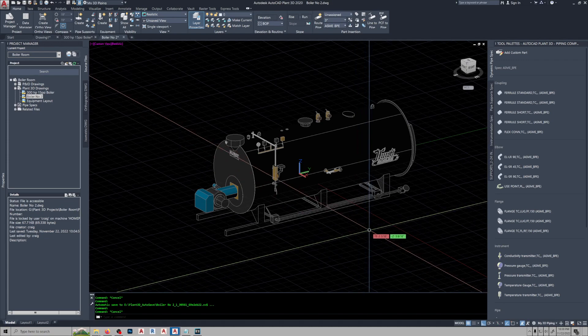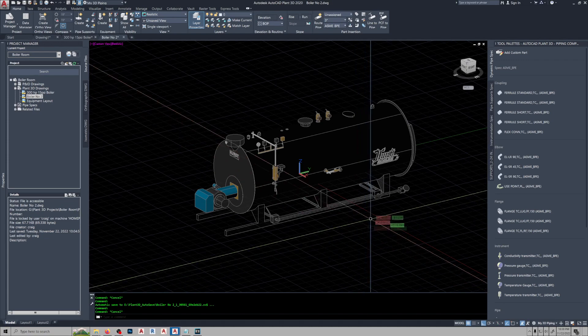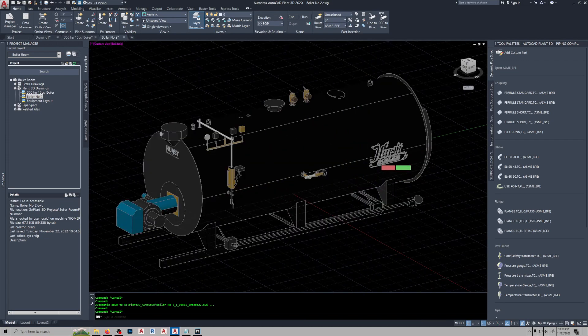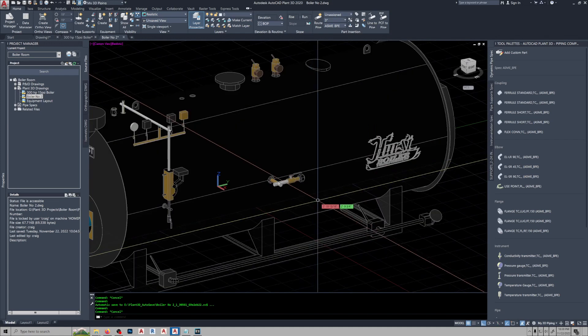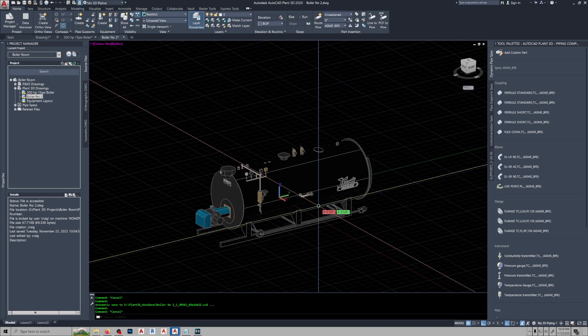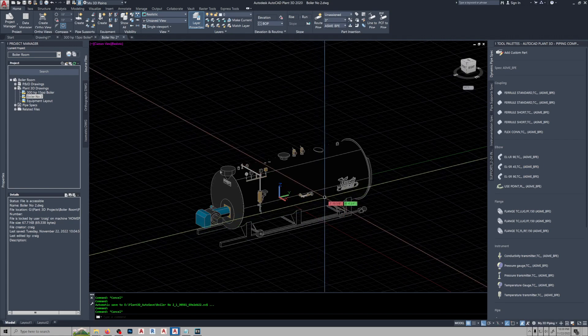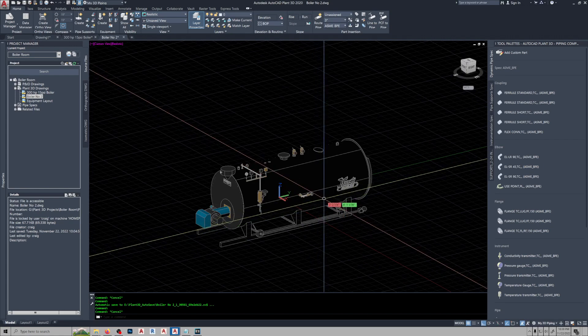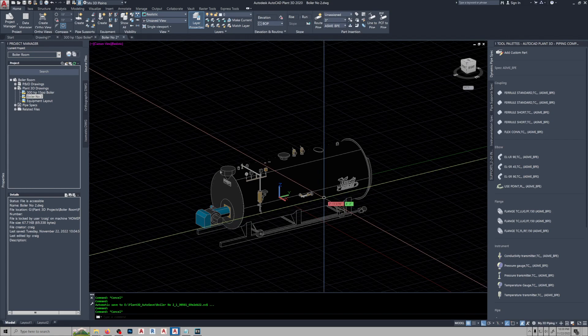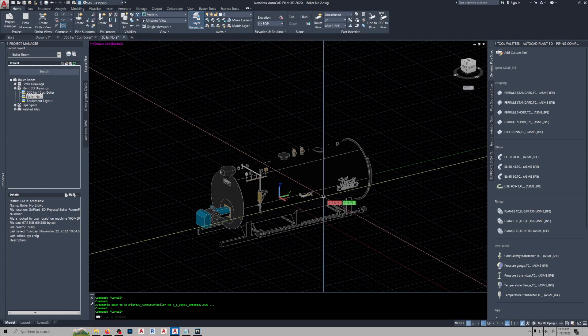This is an STP file imported from Hearst, and their stuff's pretty good. I want to show you the steps you've got to go through to set this thing up, so you can convert it to equipment and then block it out to be able to use it again in other drawings.